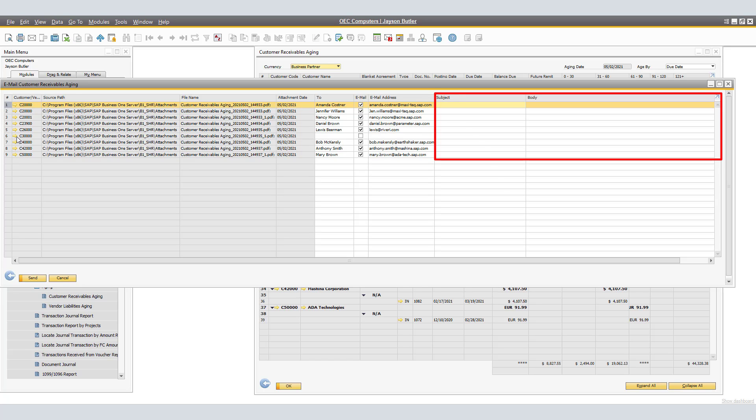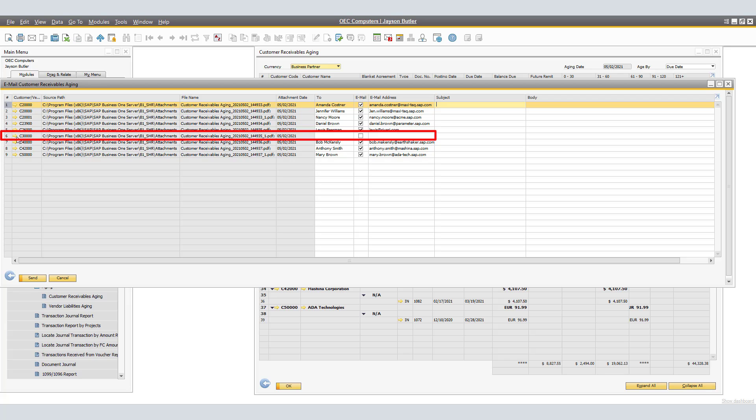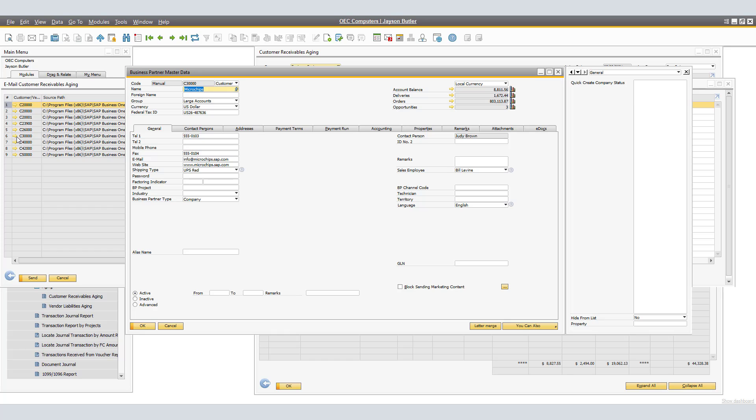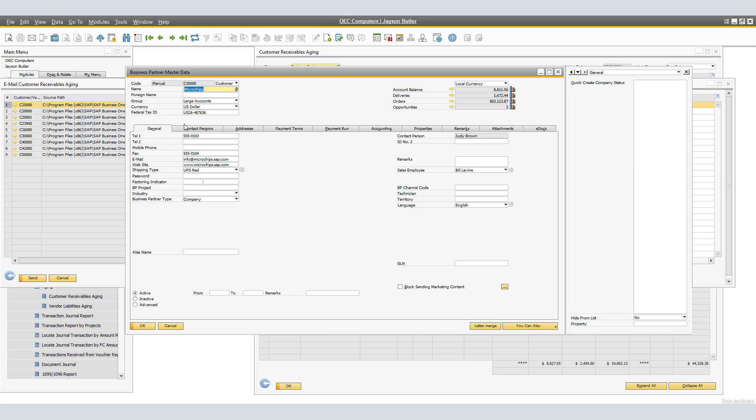We can verify that by going into the Business Partner itself and clicking on the Contacts Person. Here, for Microchips, we have Judy Brown and Megan. Judy, as you can see, is selected for the Executive Team.